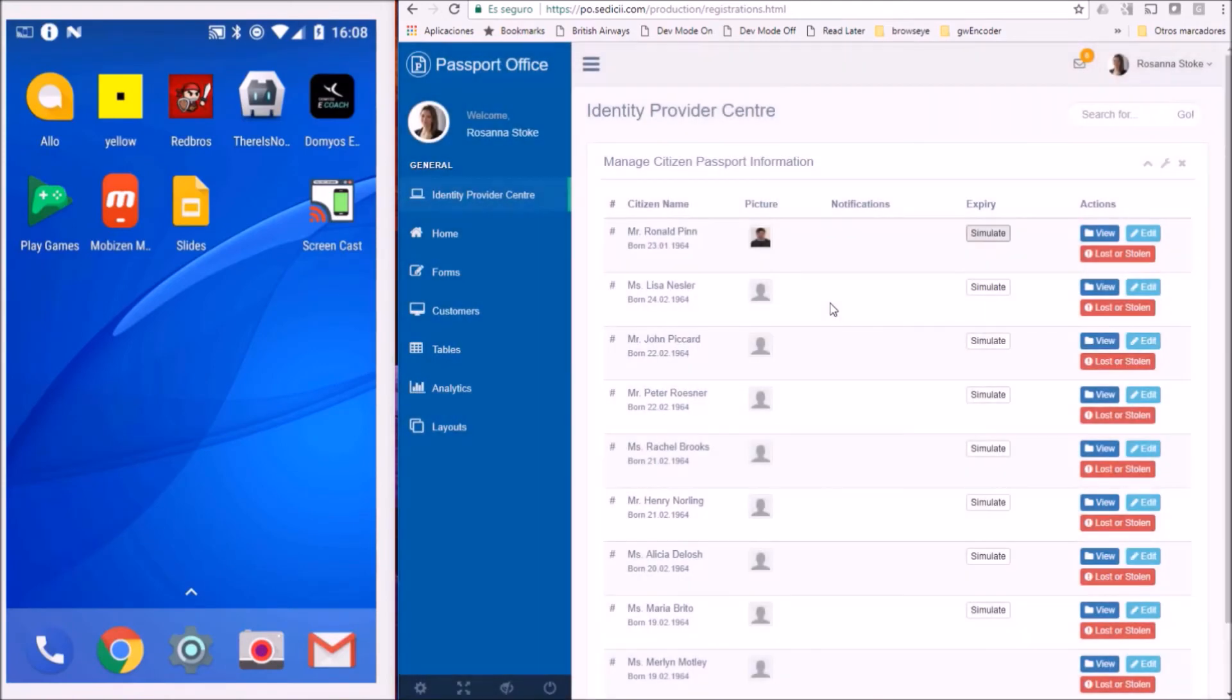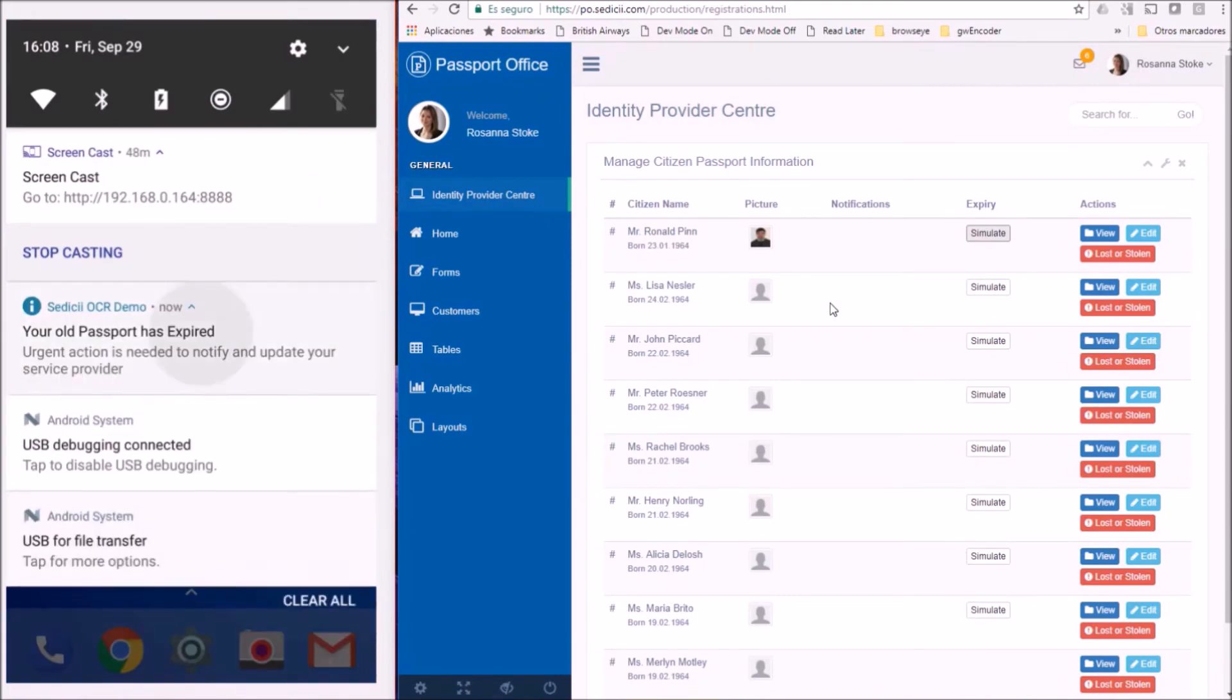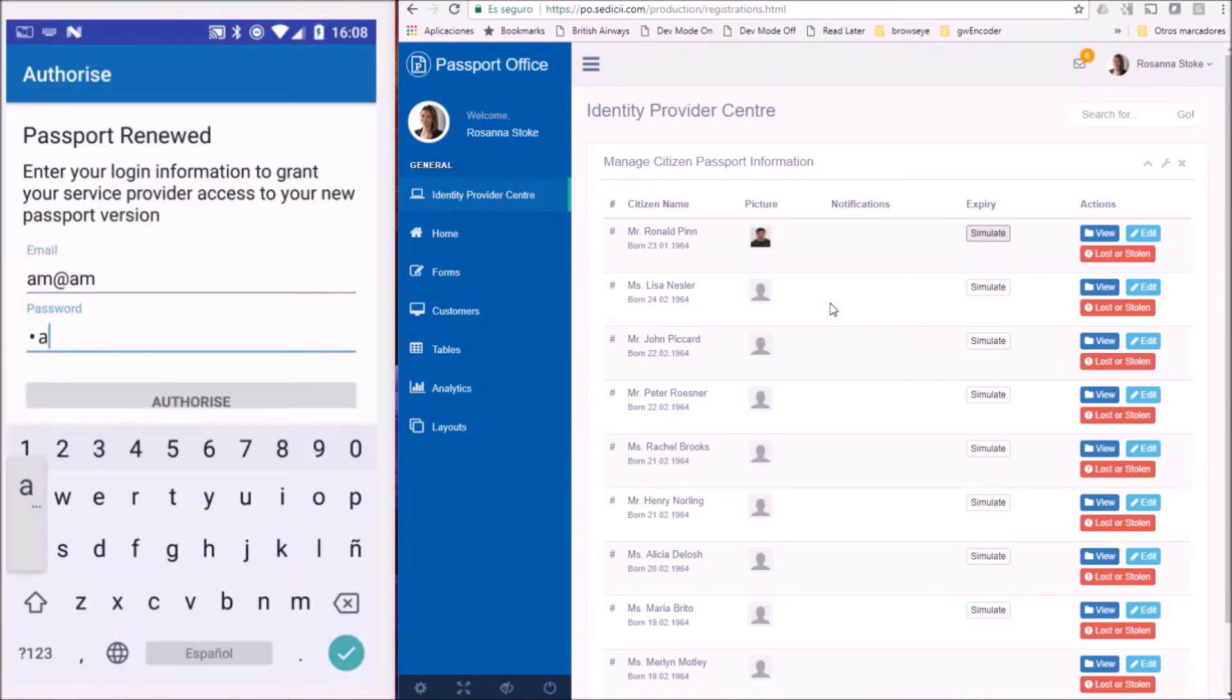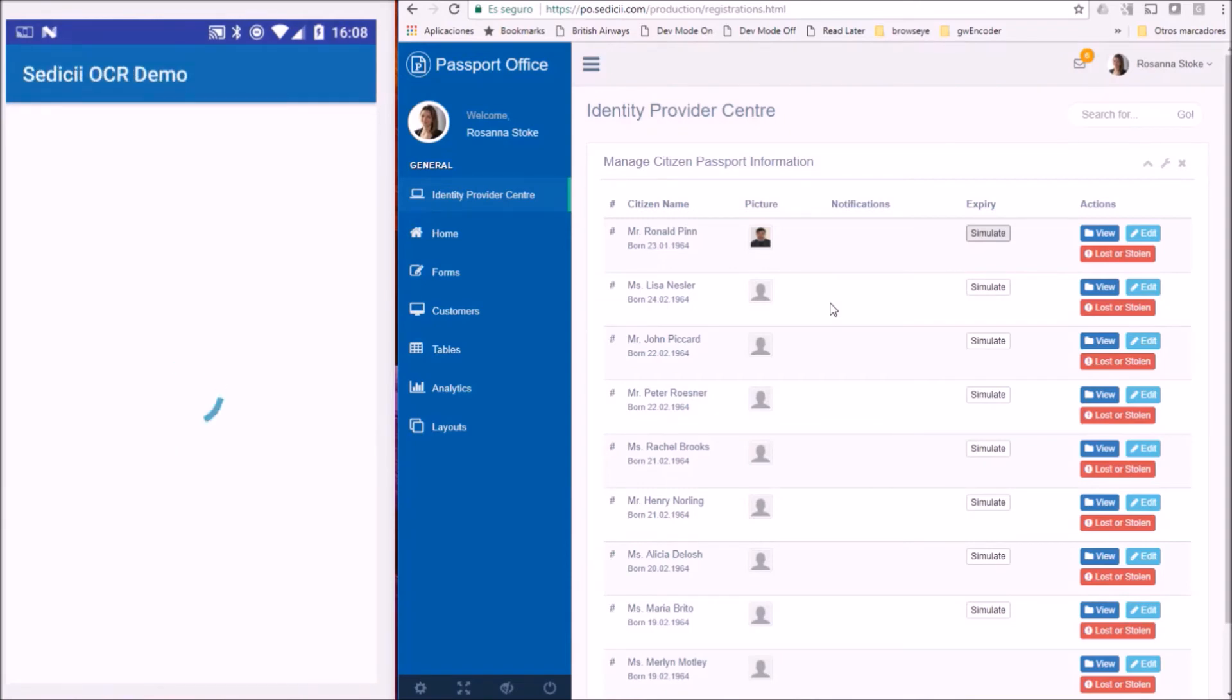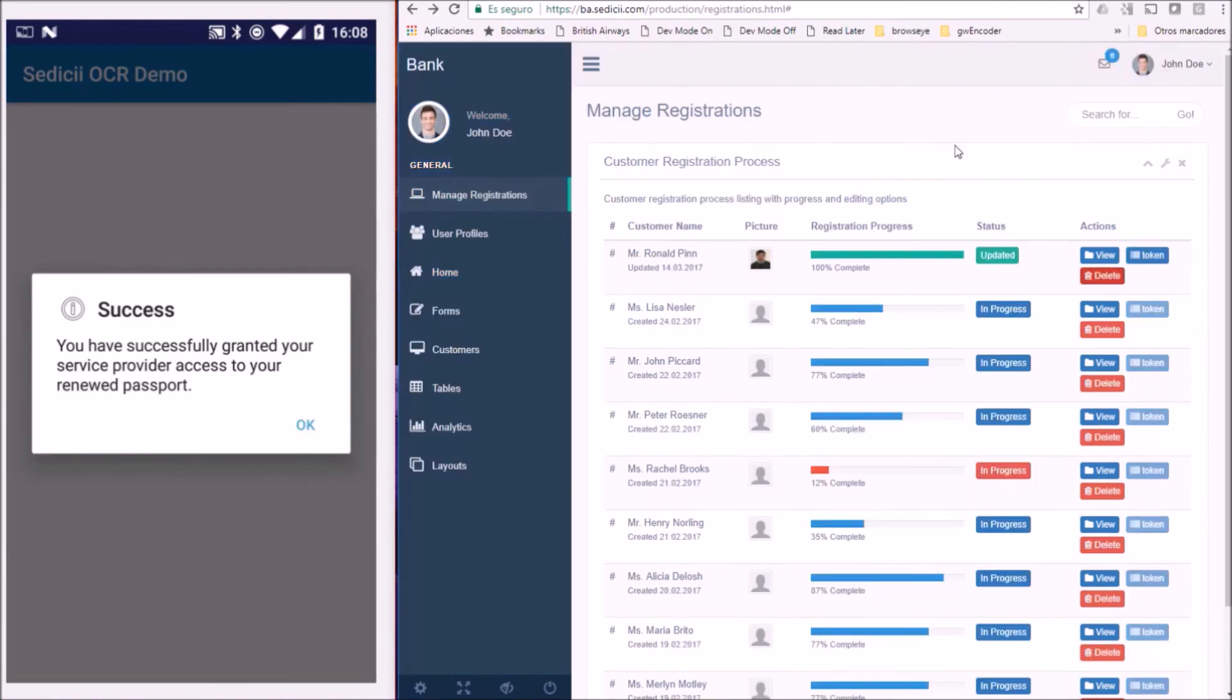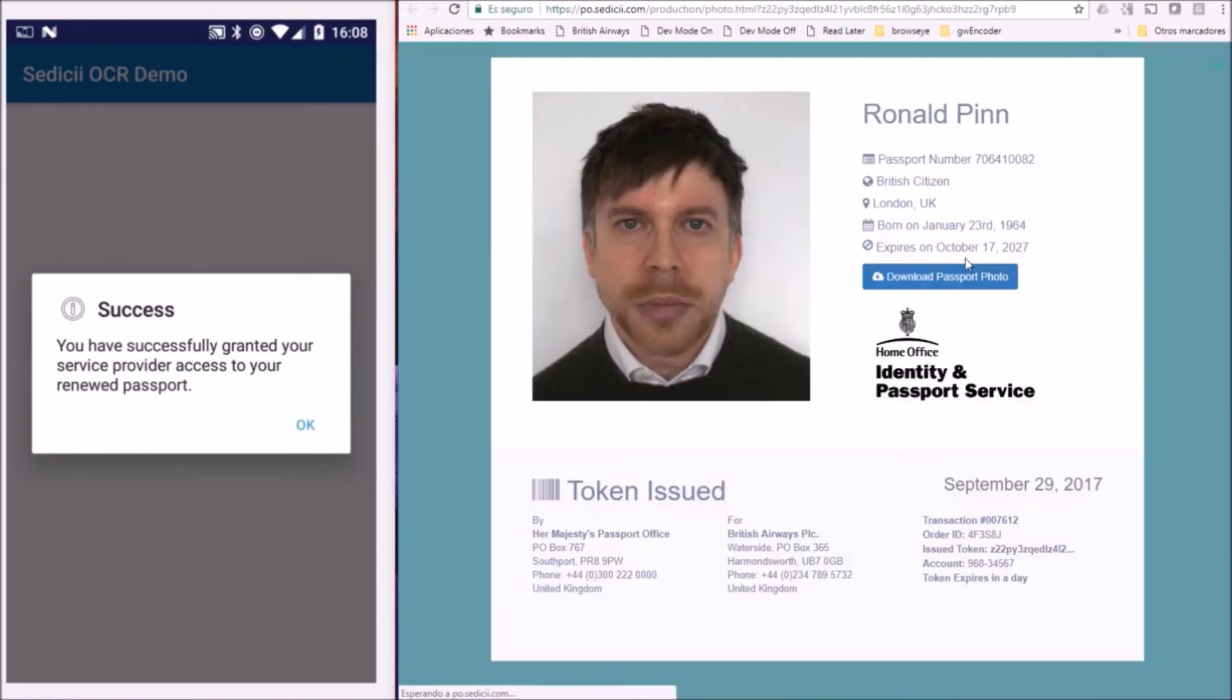A push notification is sent to the user who gives consent to the bank to receive his updated identity information by introducing his passport. The bank has now received a secure token from the passport office containing the renewed passport details.